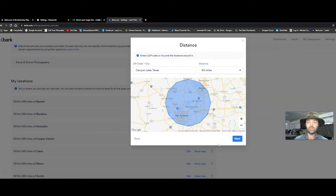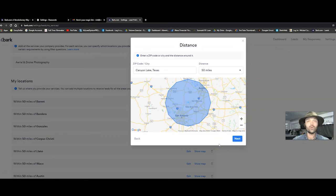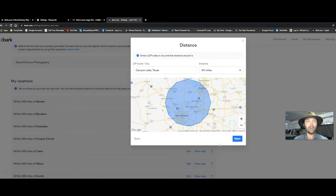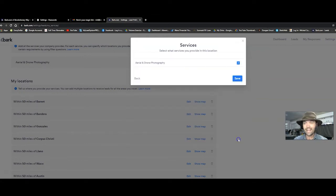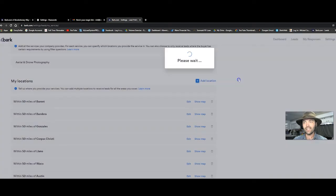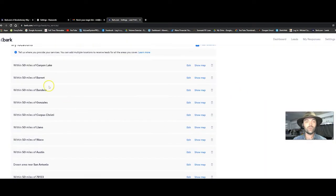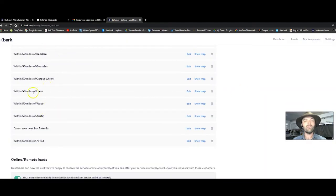anybody who's within that circle who's saying, I need a drone pilot, they say, hey, bark.com, I need a drone pilot. It's going to pop up in front of me. So then you click next and then save. And I went through and I put all these towns. I'm willing to drive out there.